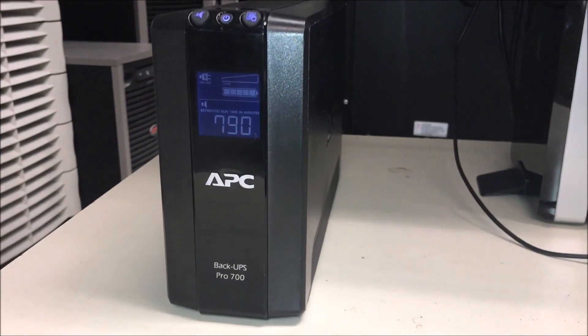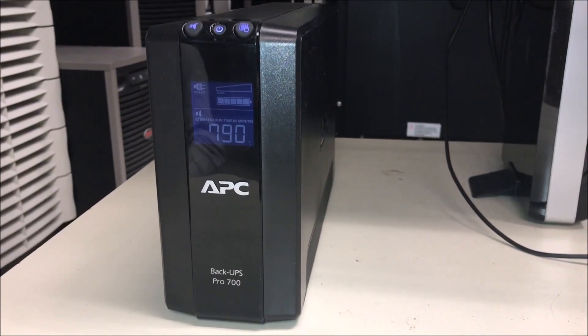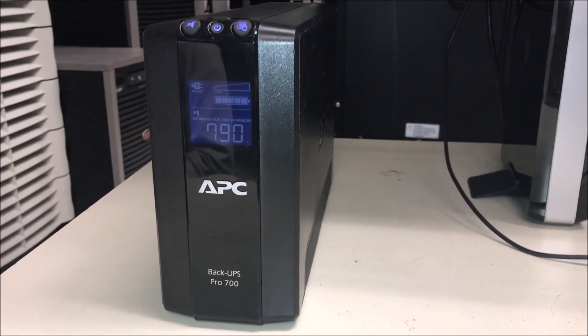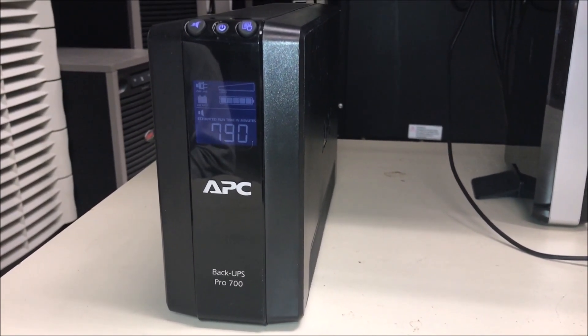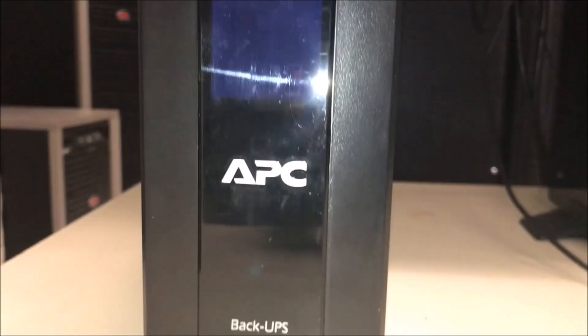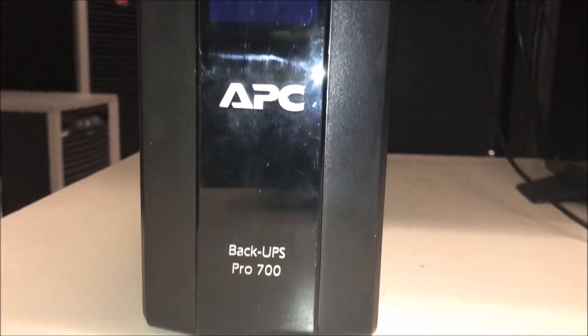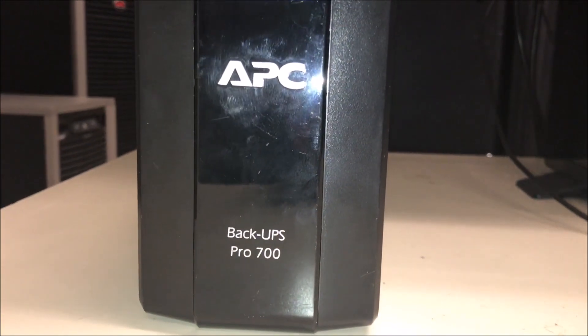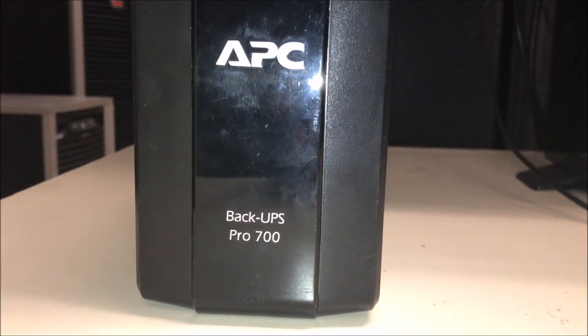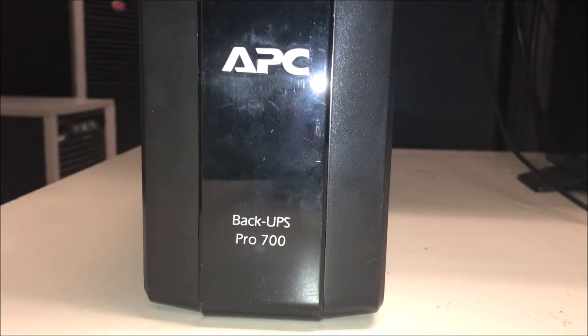If you run into any issues or have any additional questions, please contact APC Customer Care Center. Thank you for choosing APC by Schneider Electric.